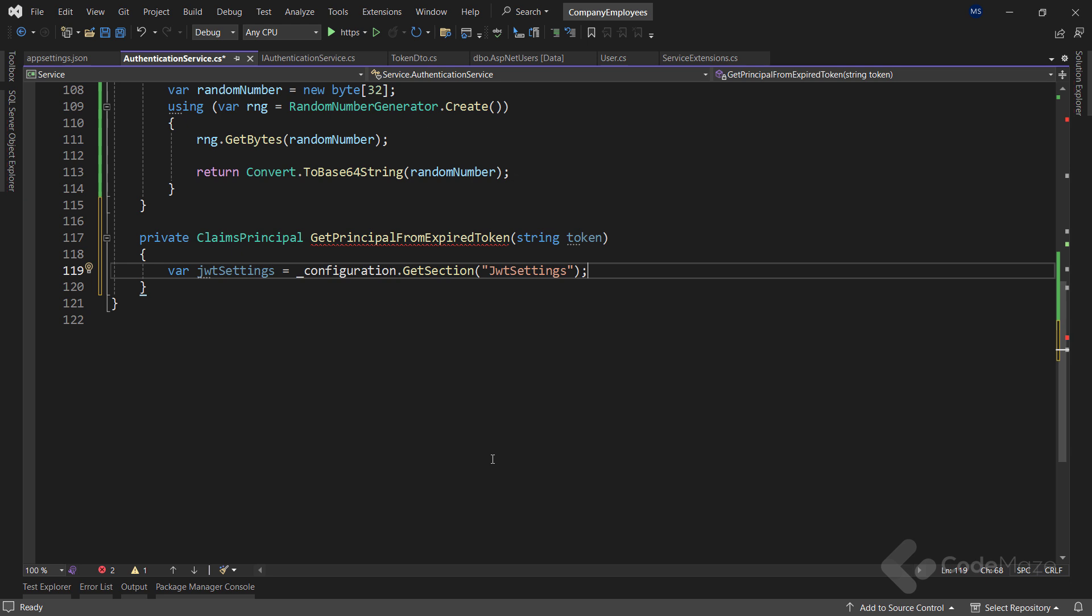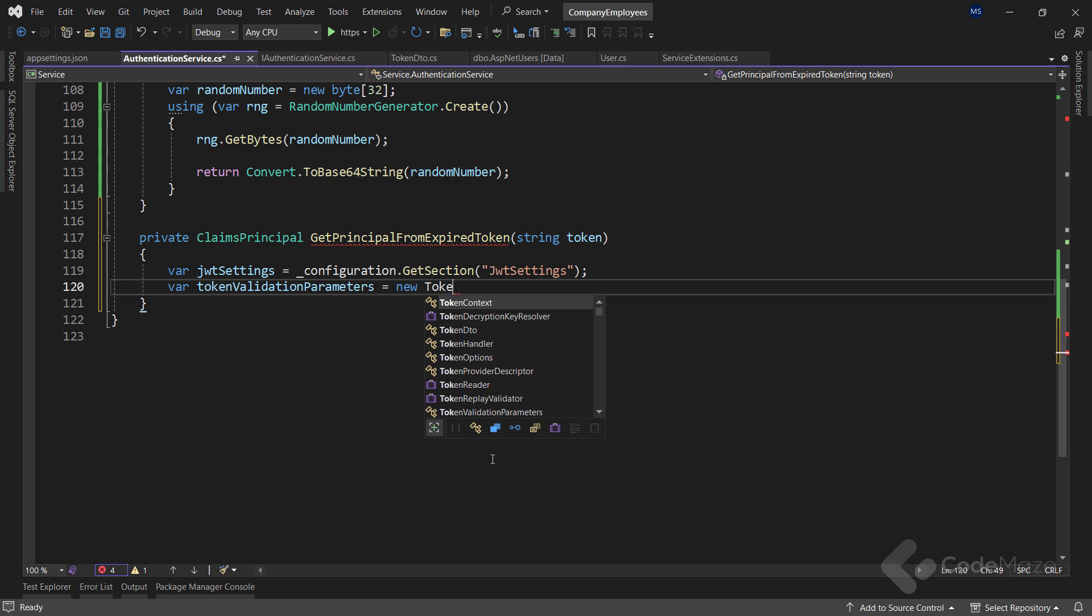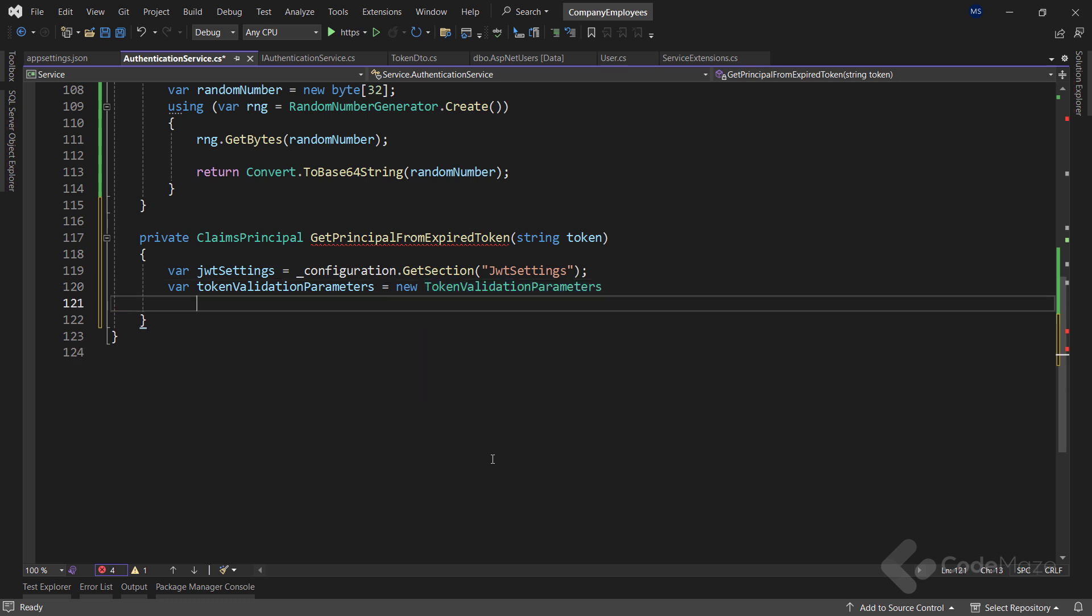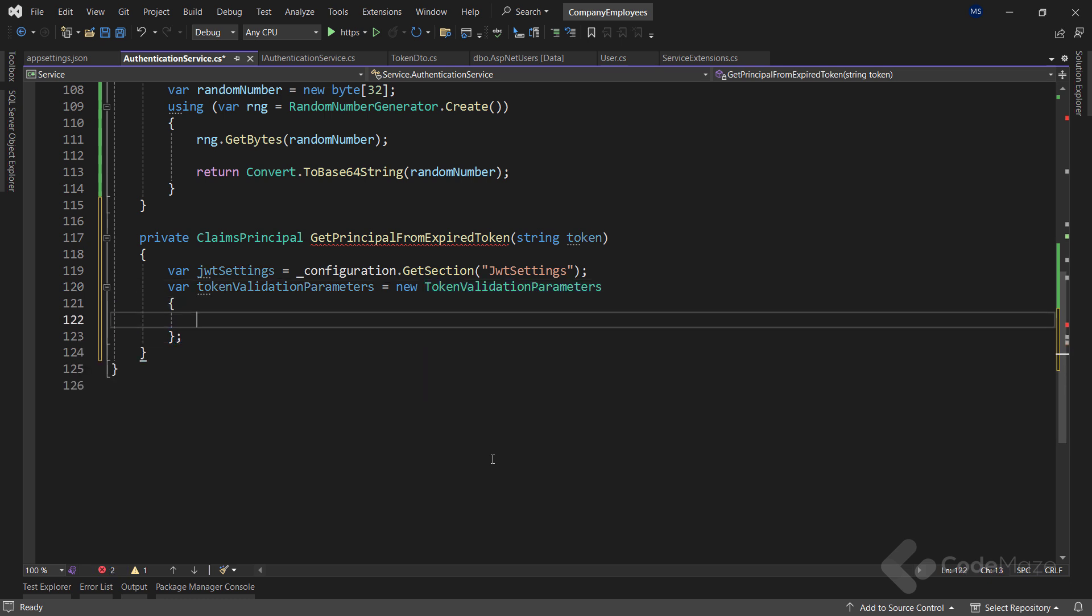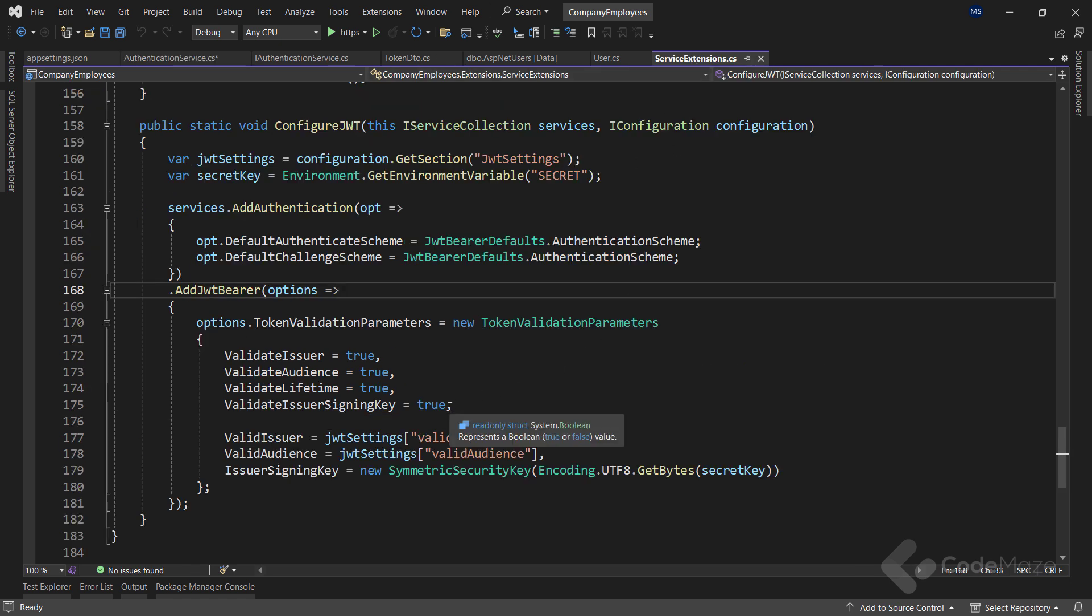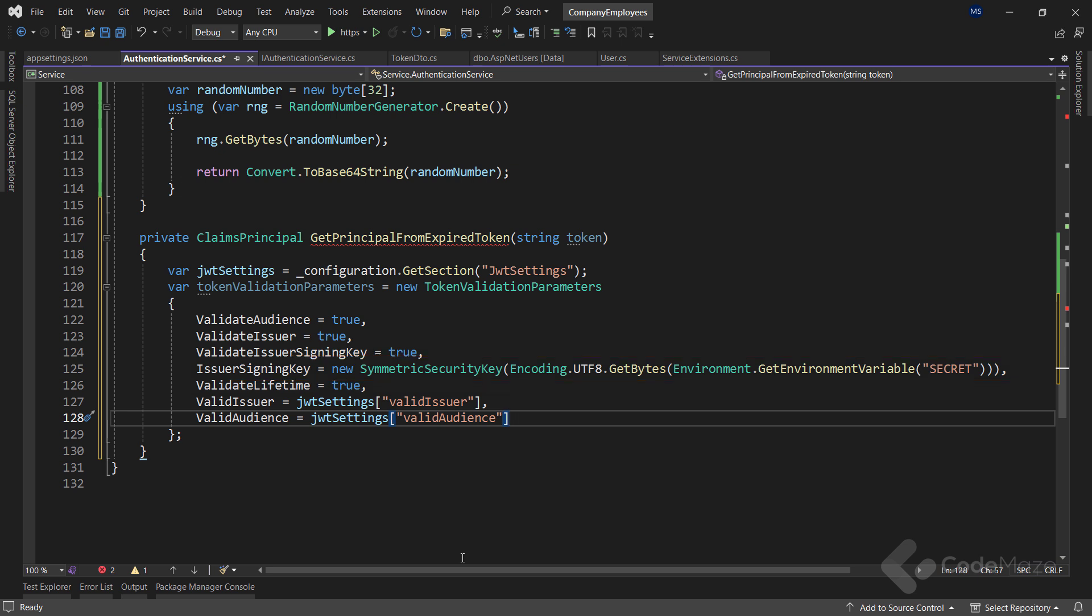Then, we need token validation parameters and I can get that by creating a new token validation parameters instance and populating the required properties. Here we can see all the regular JWT properties that we use when we configure the JWT authentication flow in our app. You can also see that I fetched the secret from the environment variable, which is also the preferred way. And these two last properties are populated from the app settings configuration you saw inside the app settings file.